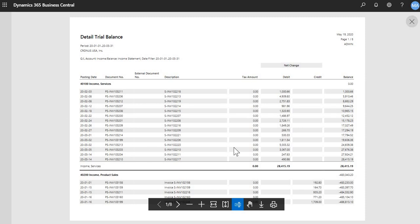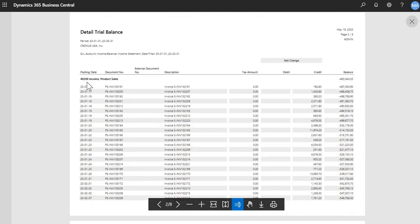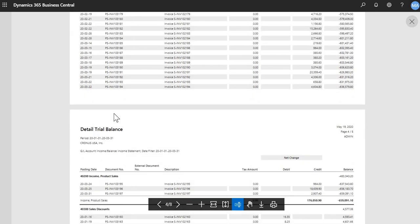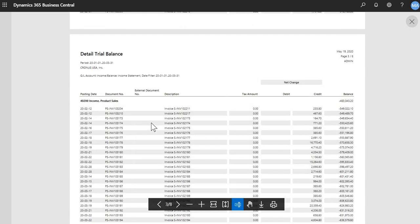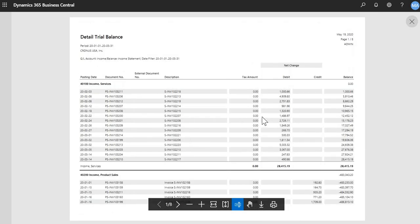So now you can see the report that generates. Each GL account is summarized, its own section. If I scroll down, here's 40200, 40200, and various other GL accounts.